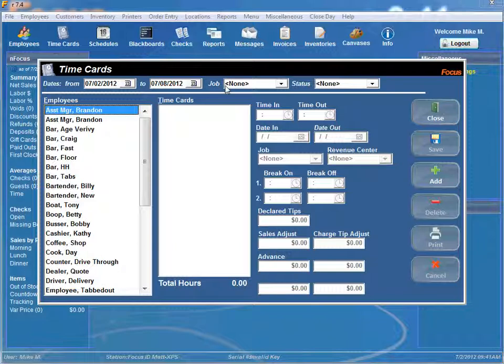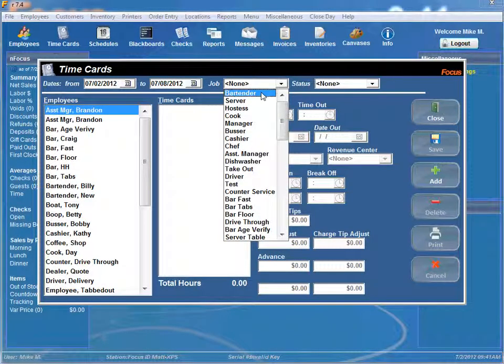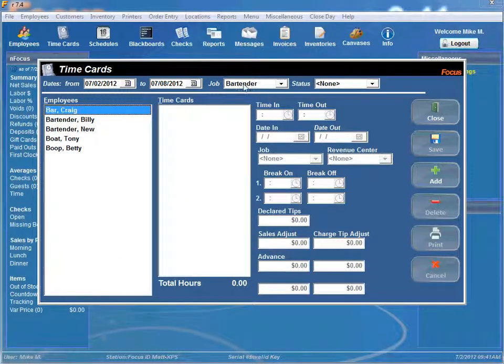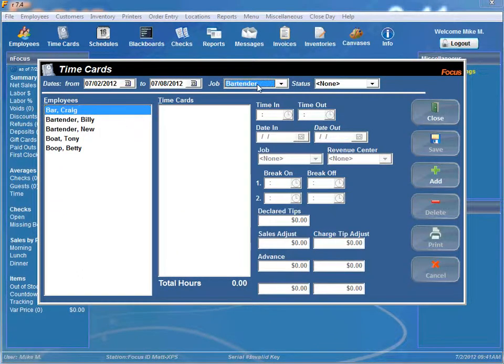If you want to edit time cards for a particular job you can just simply click on the desired job you want and it has all your people that are associated with the bartender job.